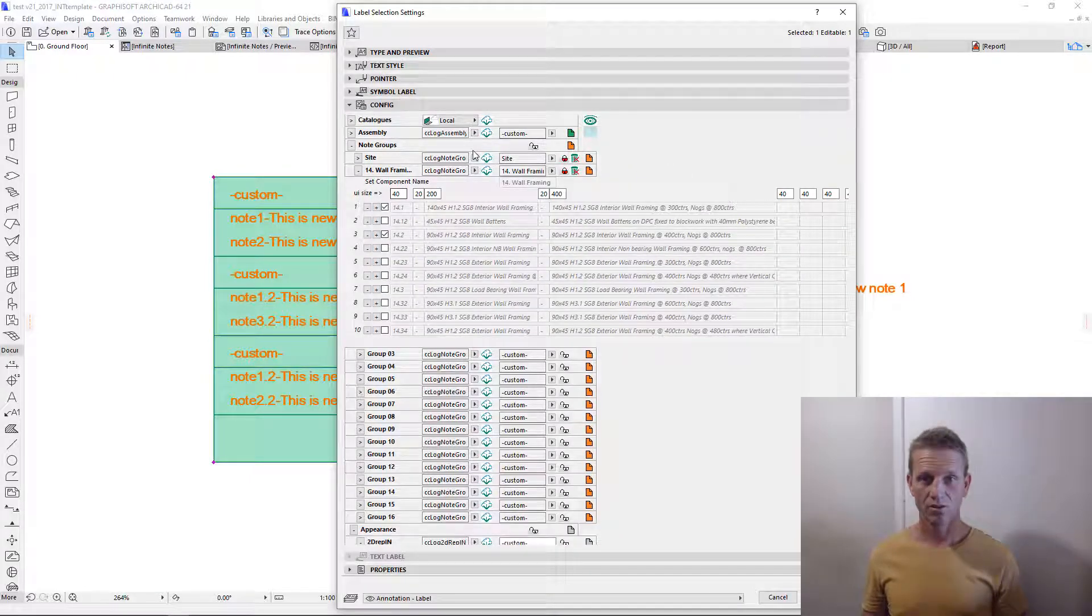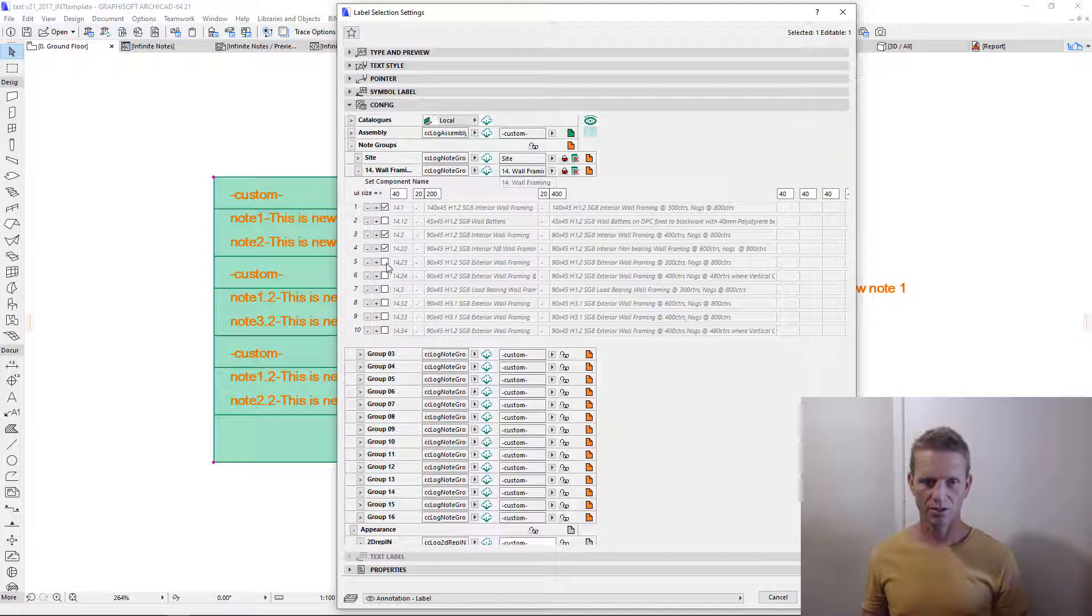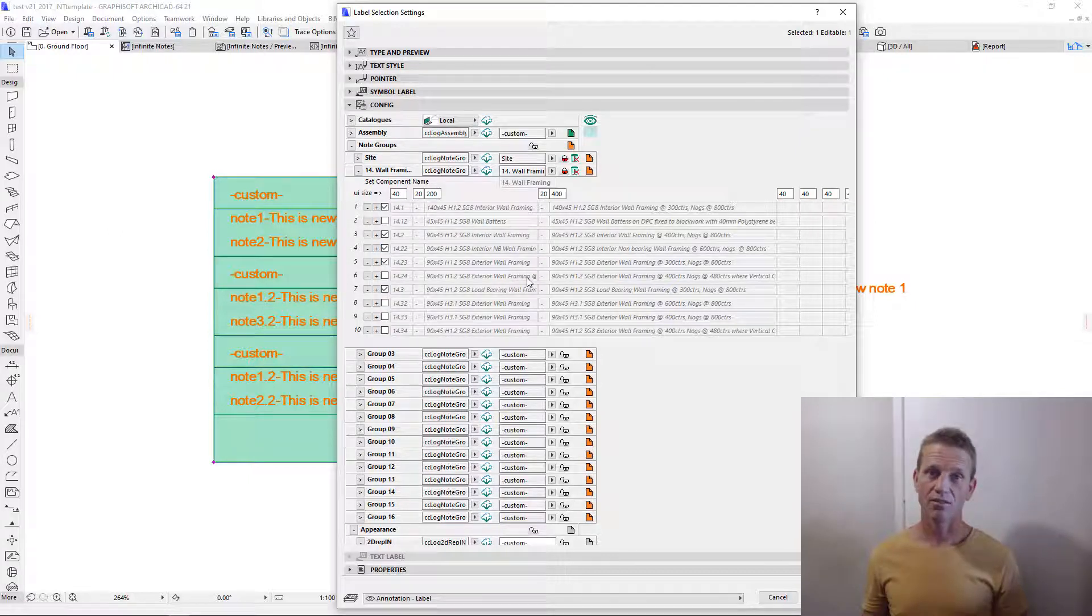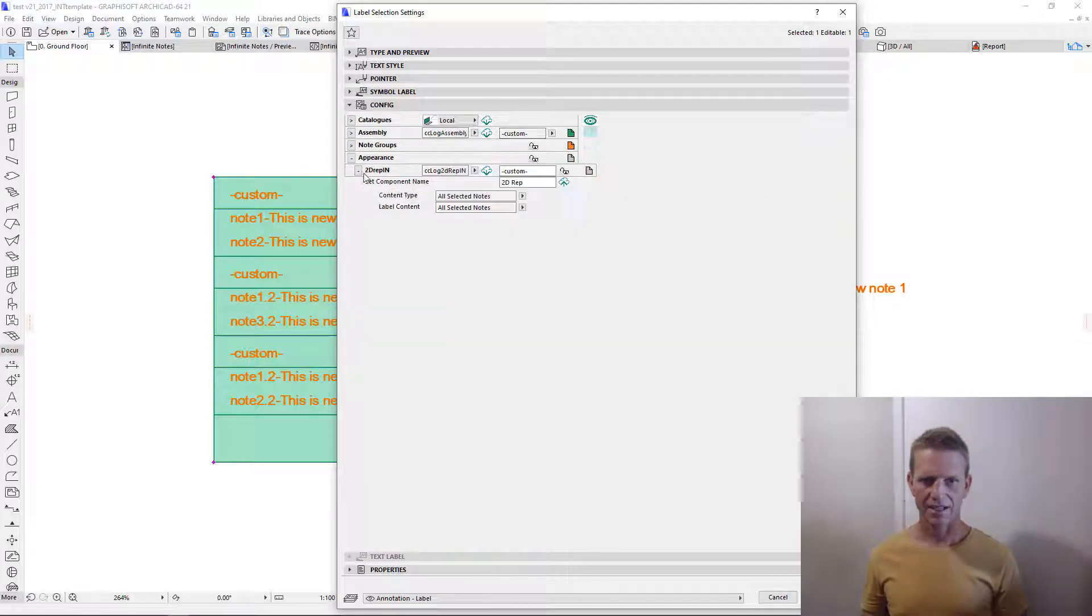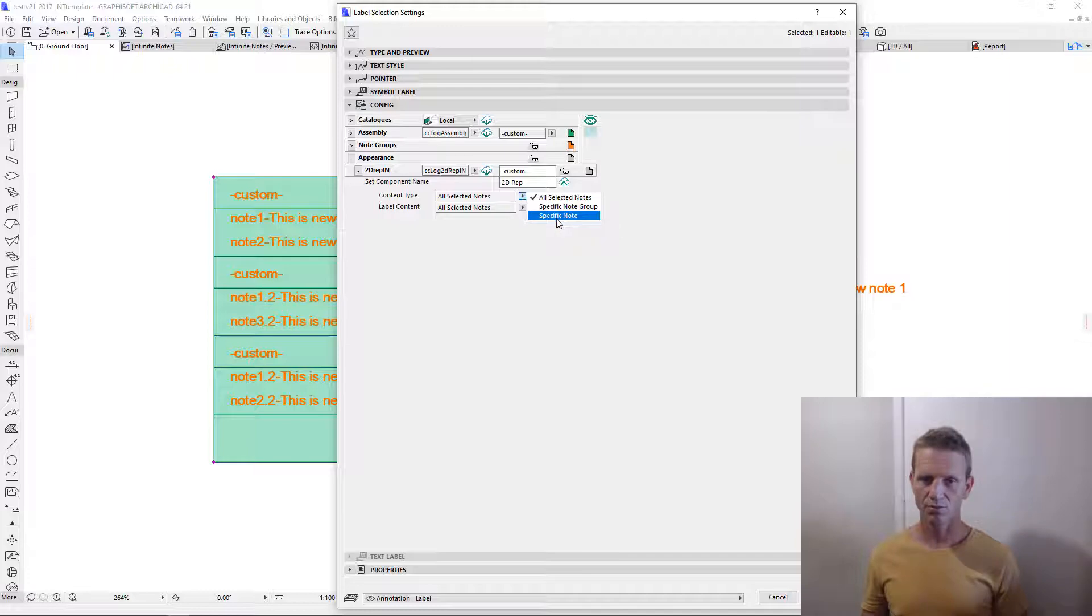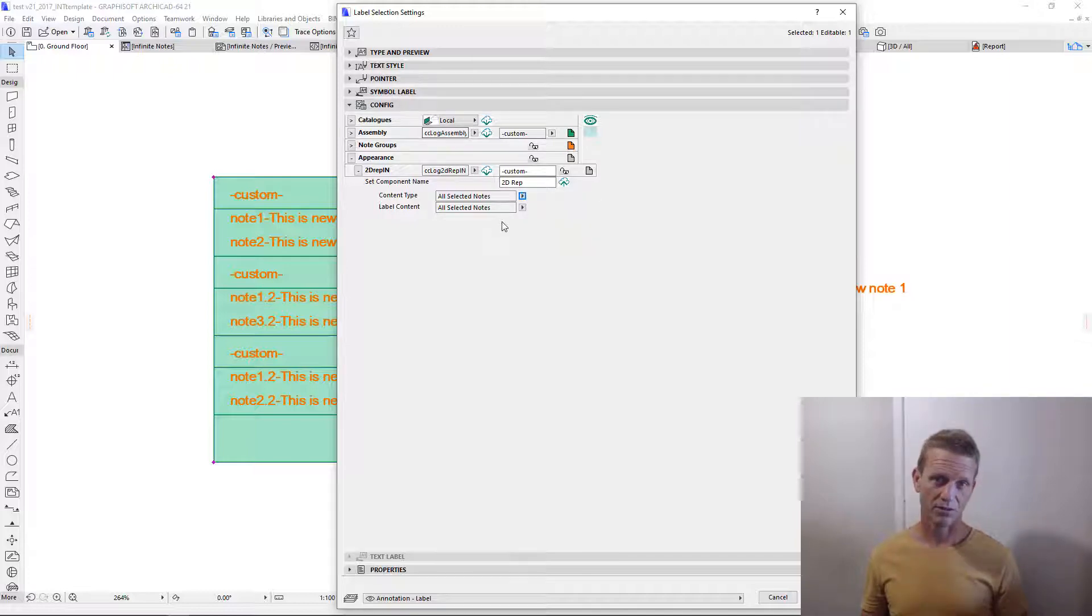Firstly, what I'm going to do is I'm going to nominate several of these that we want to use in this project, and then we'll go have a look at the three types of representation. Down in this last panel, you see you can access all selected notes, a specific note group, or a specific note. We've already placed all three, so let's go have a look.